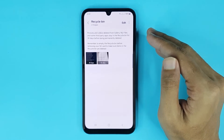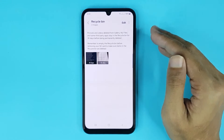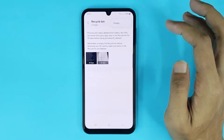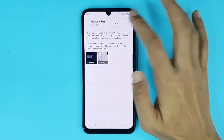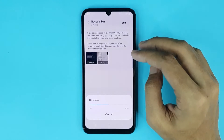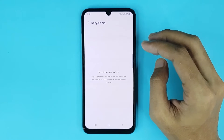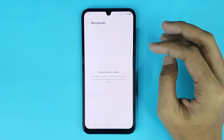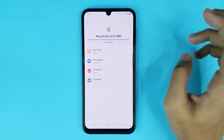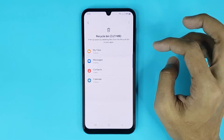If you want to delete all your trash images at the same time, then just tap on Select All and then tap on Empty, then tap on Delete, and it's done.